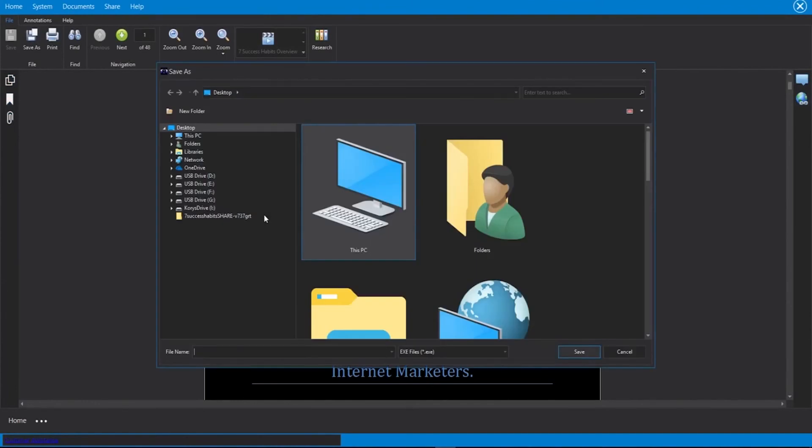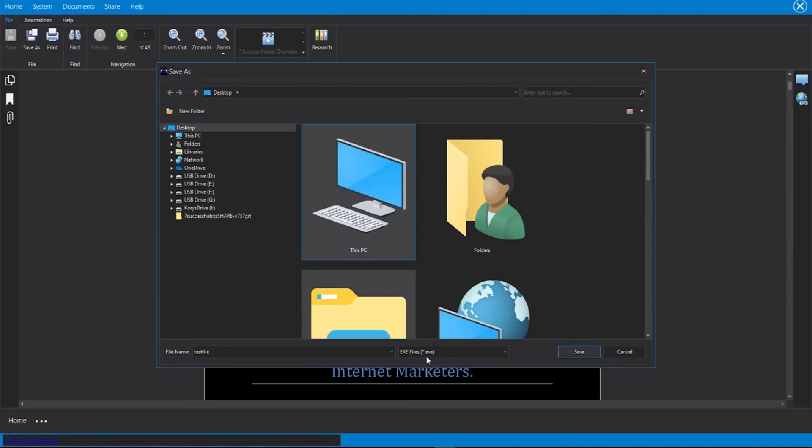So right now we are saving this. I'm going to choose my desktop. I need to give this a file name. So we're going to call this my test file. You can call this whatever you want as long as everything is lowercase, just like you see here.